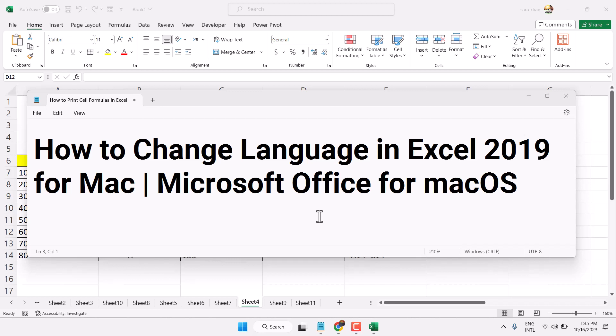Hello friends, in this video I will show you how to change language in Excel for Mac users.